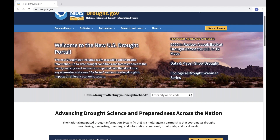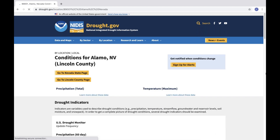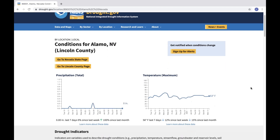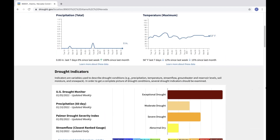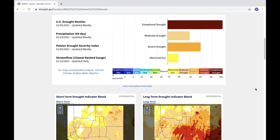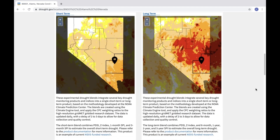On the new Drought Portal, you can enter your city or zip code to view local drought information down to the city or county level. The maps on these pages are updated automatically with the latest available data, including current conditions, key indicators of drought, drought blends, forecasts, historical conditions, and more.